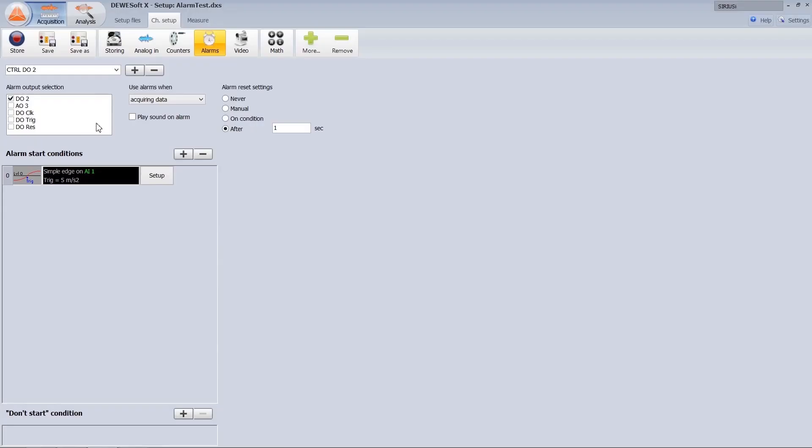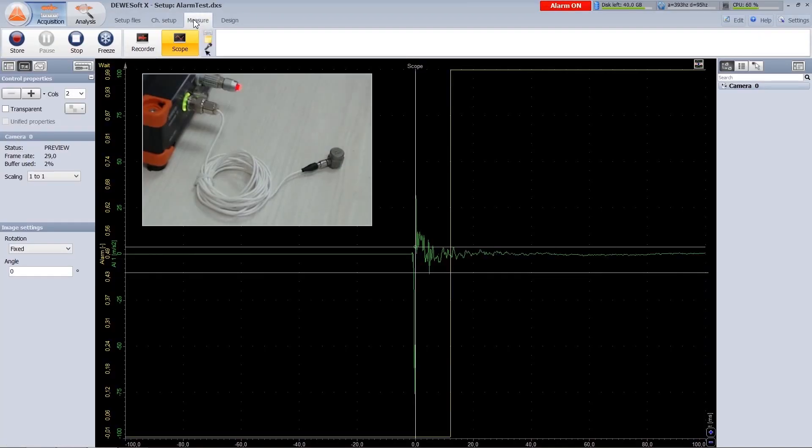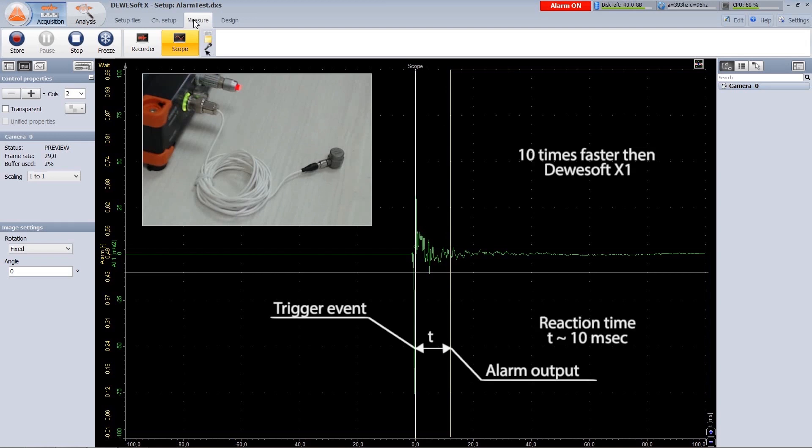If we compare the difference between X1 and X2, the reaction time of output versus input decreased significantly, allowing almost real time command execution. Let's look at one example of alarm on event. When I hit the ESL, the alarm on digital output will trigger. In old Dewesoft the reaction time was 50 to 100 milliseconds and now it is down to around 10 milliseconds.